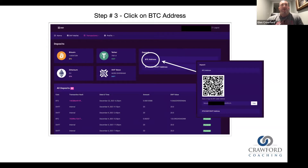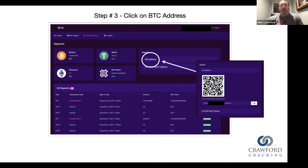On this screen, you're going to find where I have it circled — where it says BTC address. Anytime you see BTC, BTC is the abbreviation for Bitcoin. So you are going to deposit Bitcoin using the BTC deposit address.